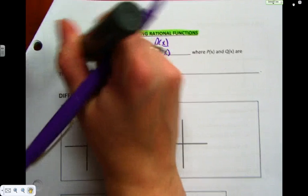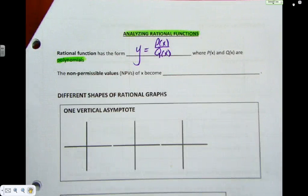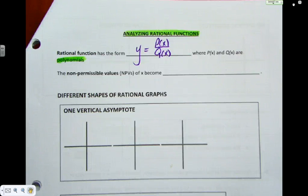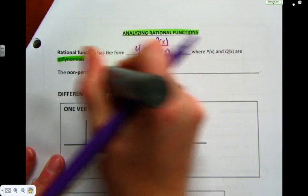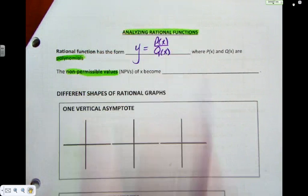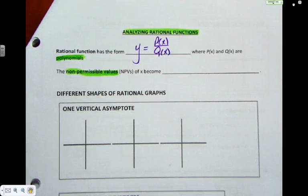U of X are polynomials — like X squared, X plus 2, 5, 3X minus 7. Non-permissible values: we spent a whole unit on them last year. We talked about them briefly when we did the tan graphs. We call them NPVs.